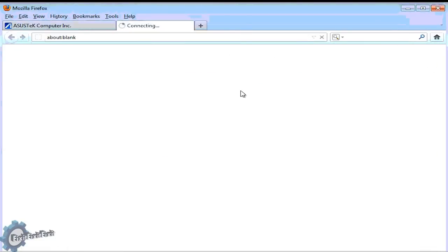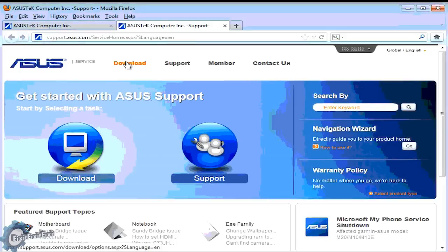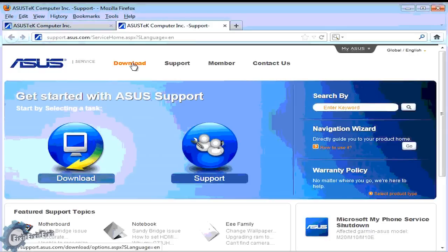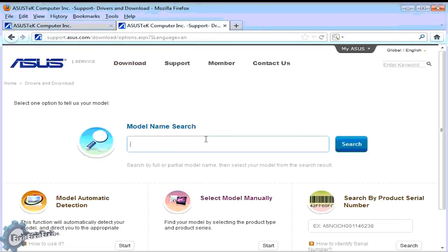In this situation though, you go to services and then click support. Remember, we're here to download drivers for our motherboard, so click the link on the top that says download.